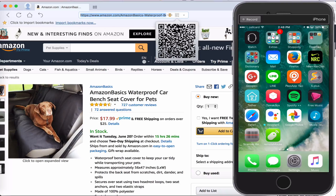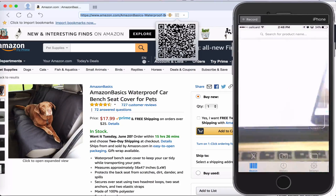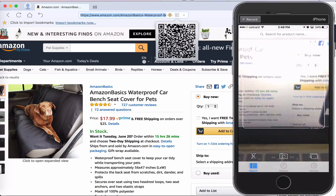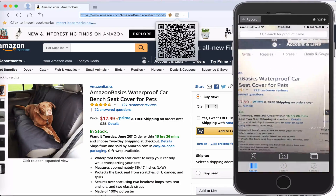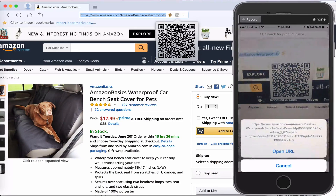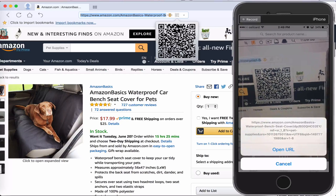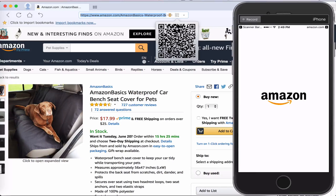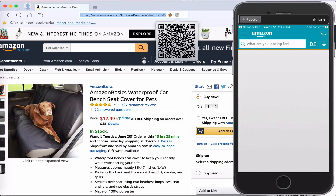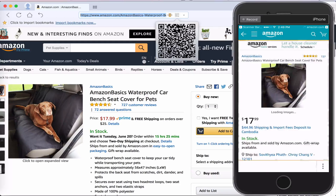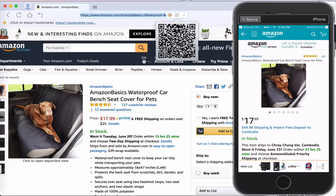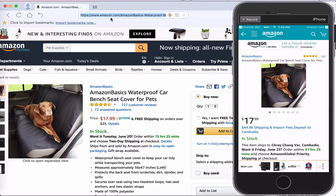Let me open the Barcode Scanner app on my iPhone. Direct the box to the barcode — it detects it. Click Open URL, and you see it goes directly to your Amazon app. It looks exactly the same. It works very well and very smoothly.